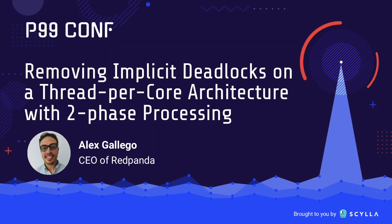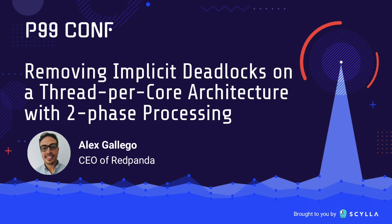Good morning everyone. My name is Alex, founder and CEO of Red Panda. For those who want to follow up after the talk, my Twitter handle is @emaxerno. Feel free to join the Slack and ask questions about this talk. Today we are going to talk about implicit deadlocking in an asynchronous context.